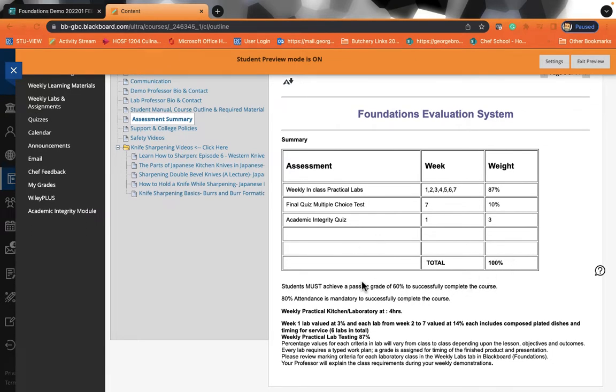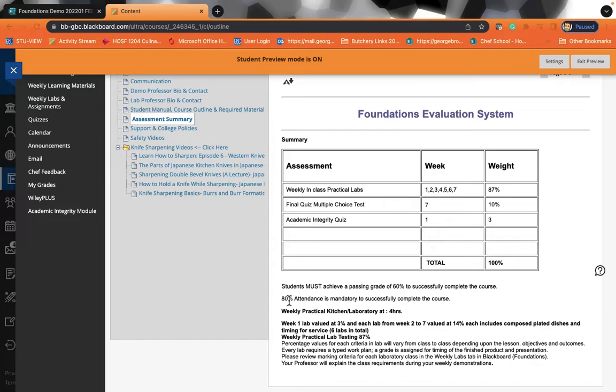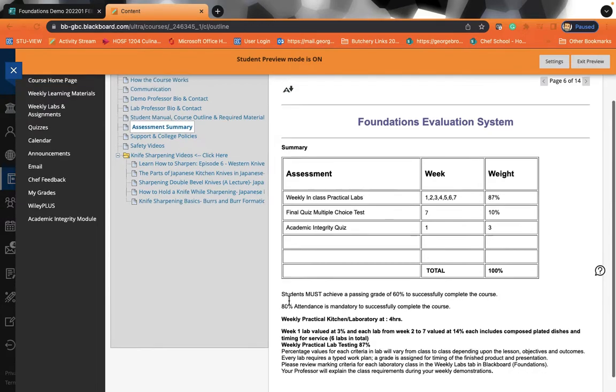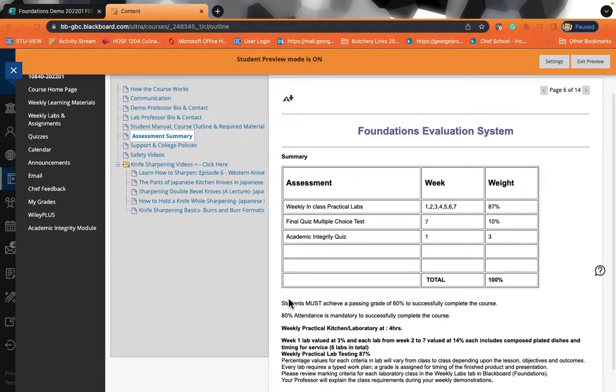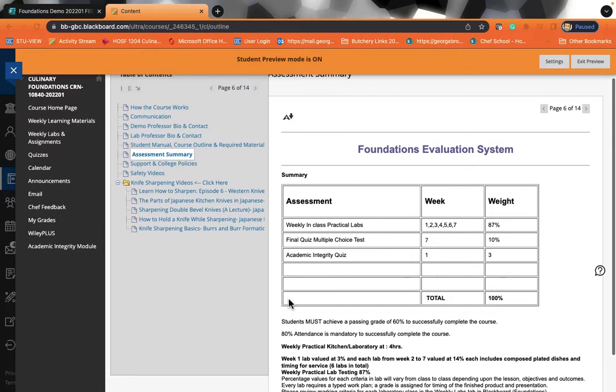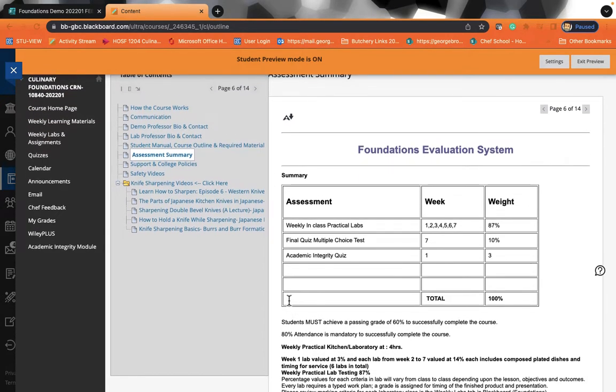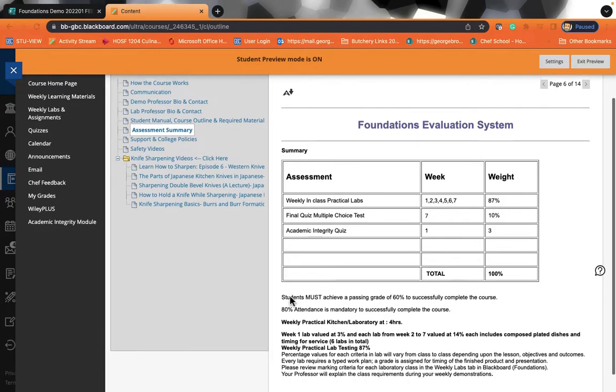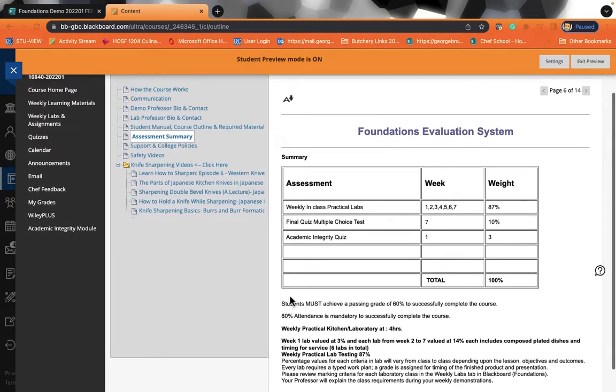Now, this is very important. The passing grade for this class is 60%. So it's not 50. It is 60. So you have to achieve 60% to pass the course. 80% attendance is mandatory to successfully complete the course. That means that if you miss one class, you will be okay. If you miss two classes, you cannot pass the course. You have to attend all of your classes. Now, you also have to attend all of your demos and all of your labs. If you miss a demo and try to show up for the lab, you'll be allowed in, but you will not be graded for that lab.